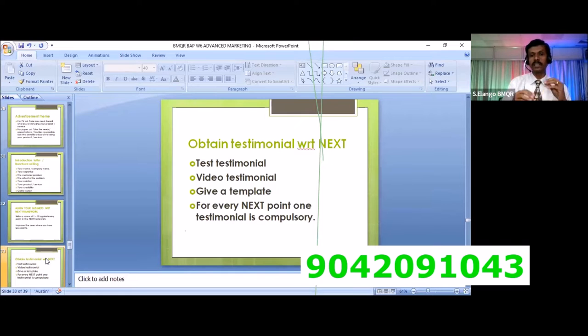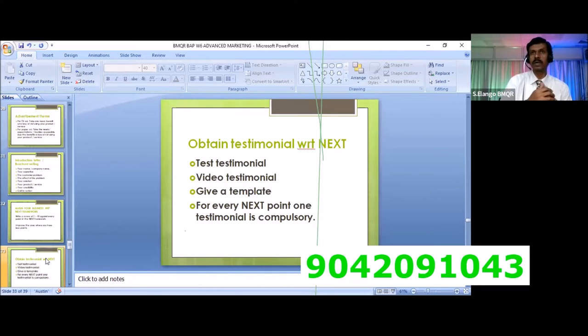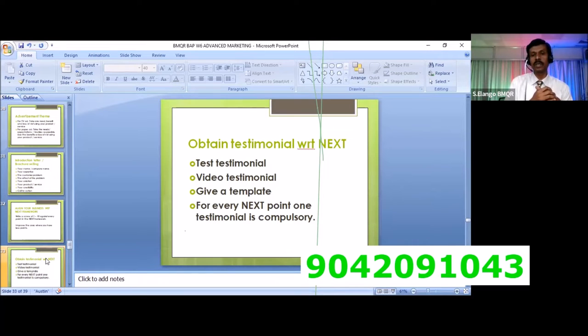If you have a testimonial, you can send a template to the customer. This is the third technique. But I told you, this is a super technical technique.